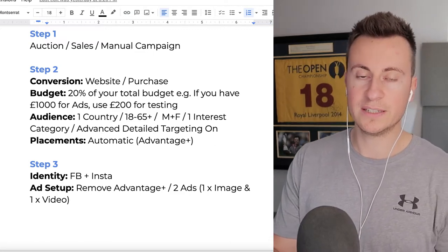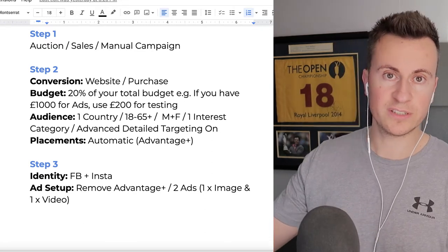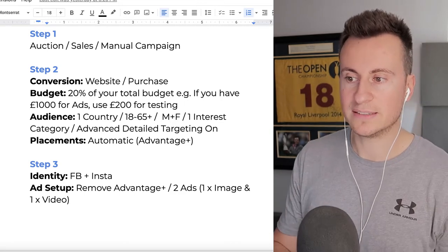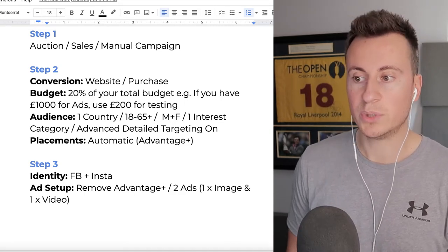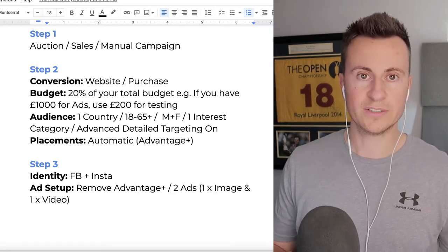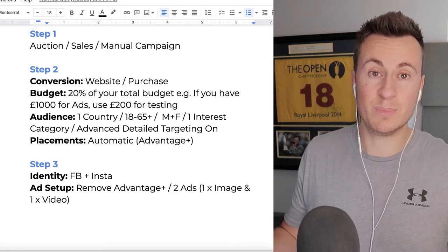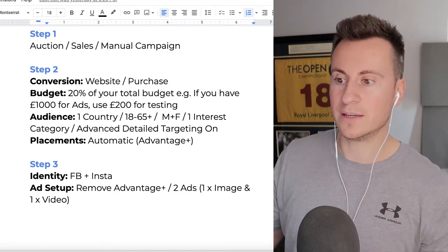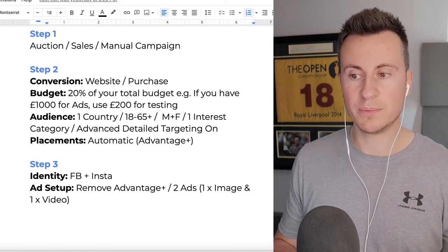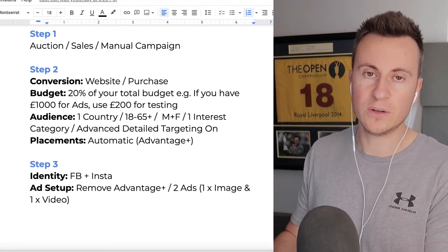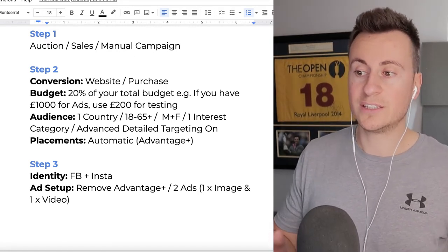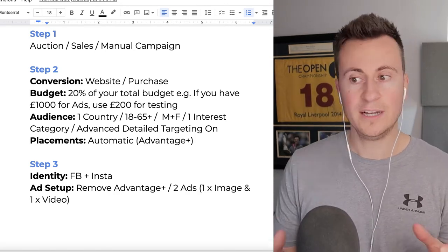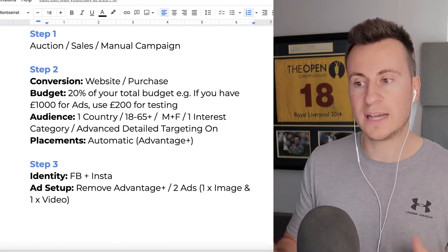Step two covers the ad set options - everything else not mentioned stays as default. The conversion event is going to be on our website and we're going after purchases. We're not interested in add-to-carts or anything else - we want people to buy from us. The budget is going to be 20% of your total ads budget. You need to have a set amount you're willing to invest and divide it up appropriately.